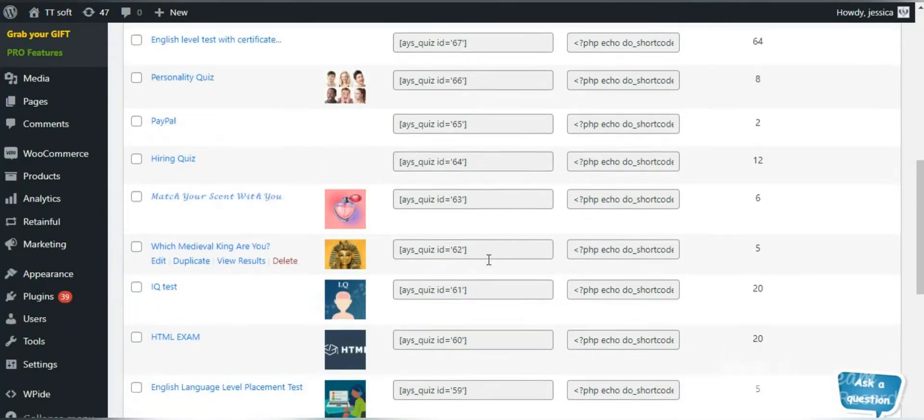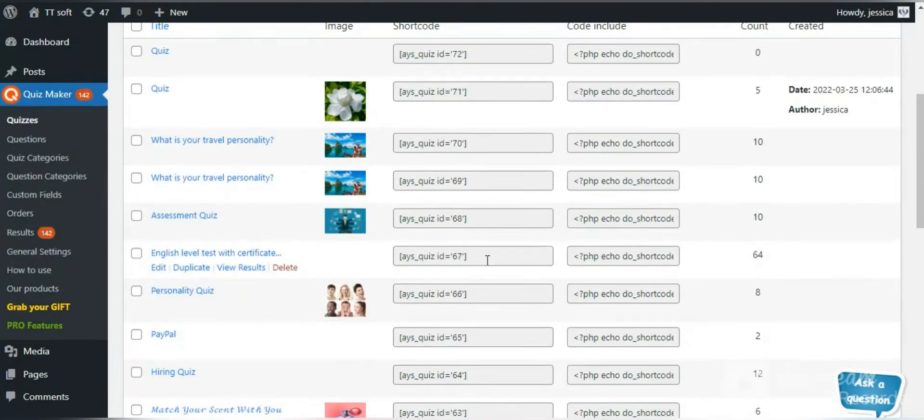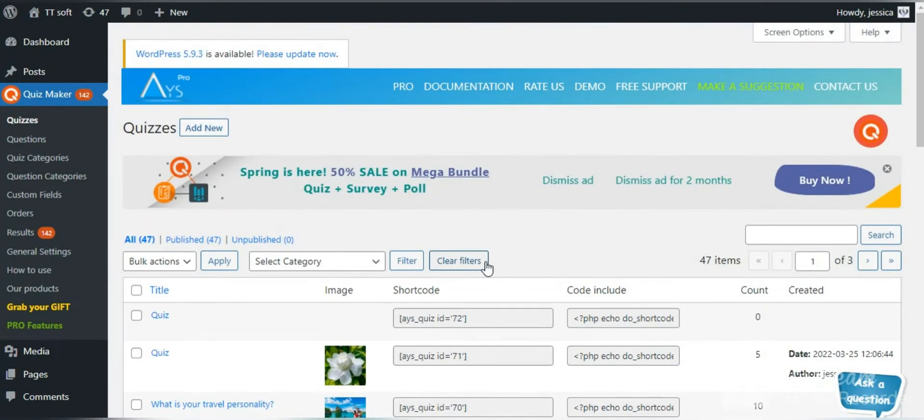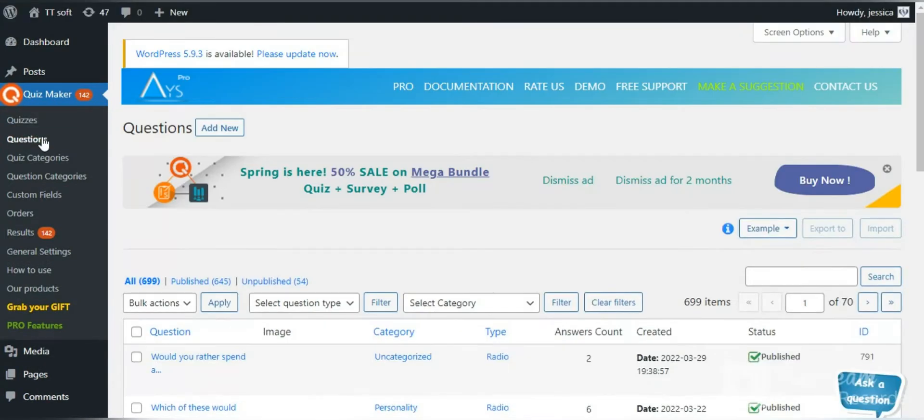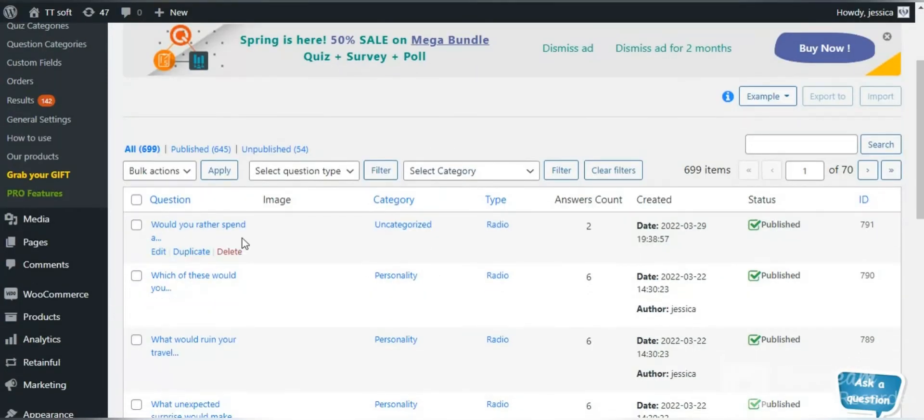Click on it and you will go directly to the all quizzes list. Go to the questions tab and create an unlimited number of questions.